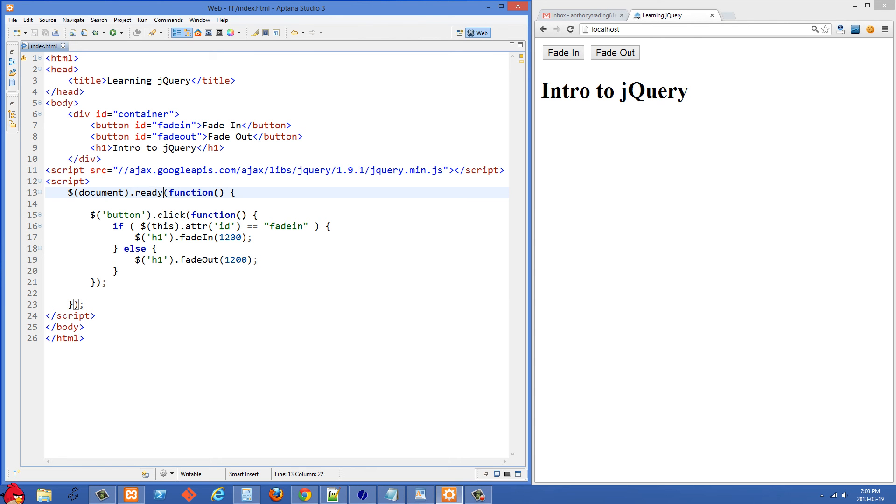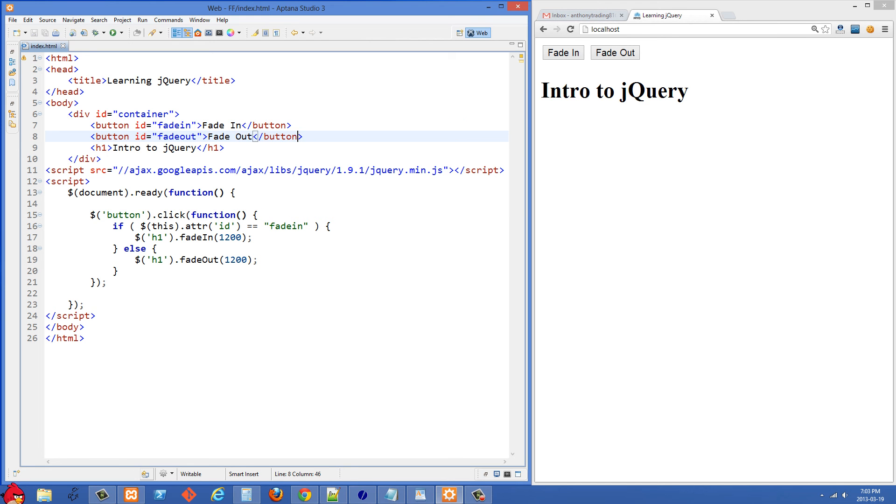Once the DOM is ready we are going to select all of the buttons on the page right here. You'll see I have two buttons up here. So if we just pass 'button' in here we are going to select all of the buttons on the page and then we're attaching this click event listener to it.